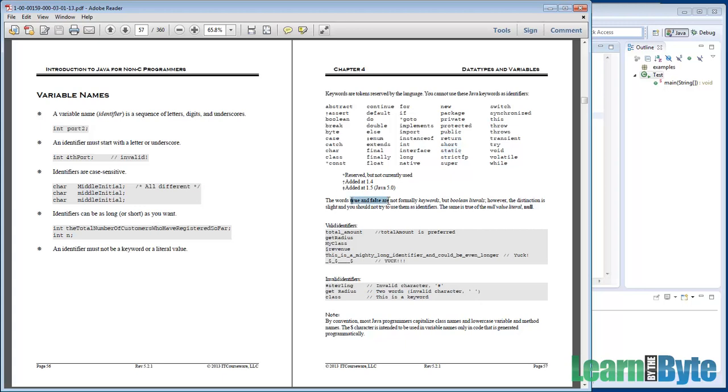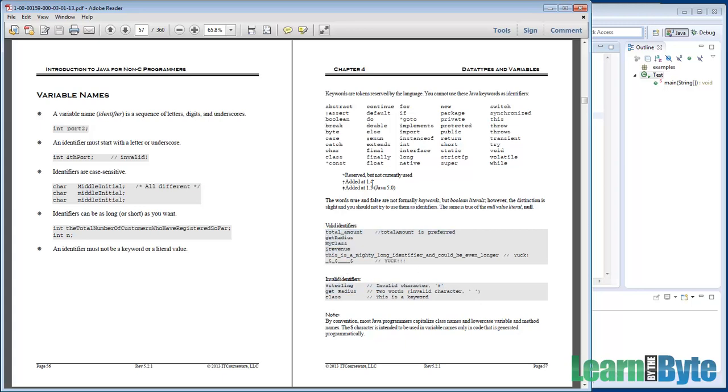The book also mentions true, false, null. Those are not really keywords, but they are literal values that you're not supposed to use in your variable or method names. And then down below, we have a list of valid and invalid identifiers just so you can get a look at them.